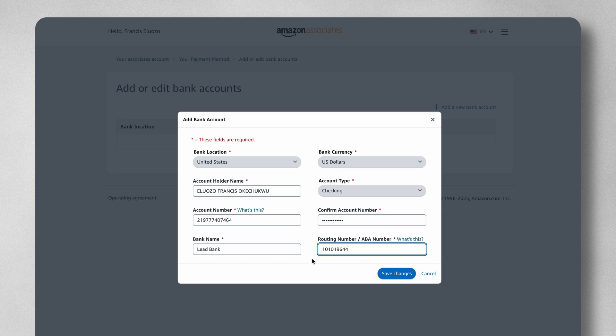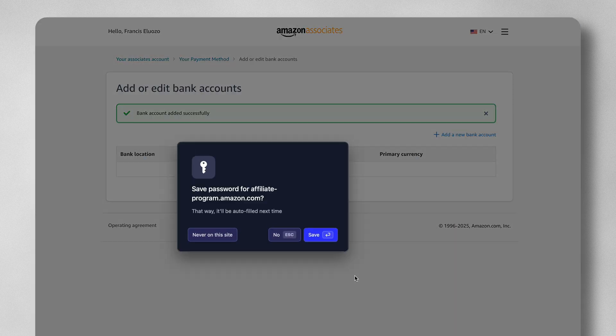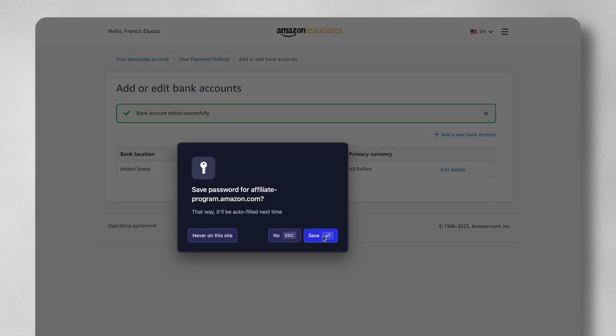Very easy. Once all of this information is entered, I'm going to go ahead and click on Save Changes. Once done, I have successfully linked my bank account. I can always add more bank accounts if I want.